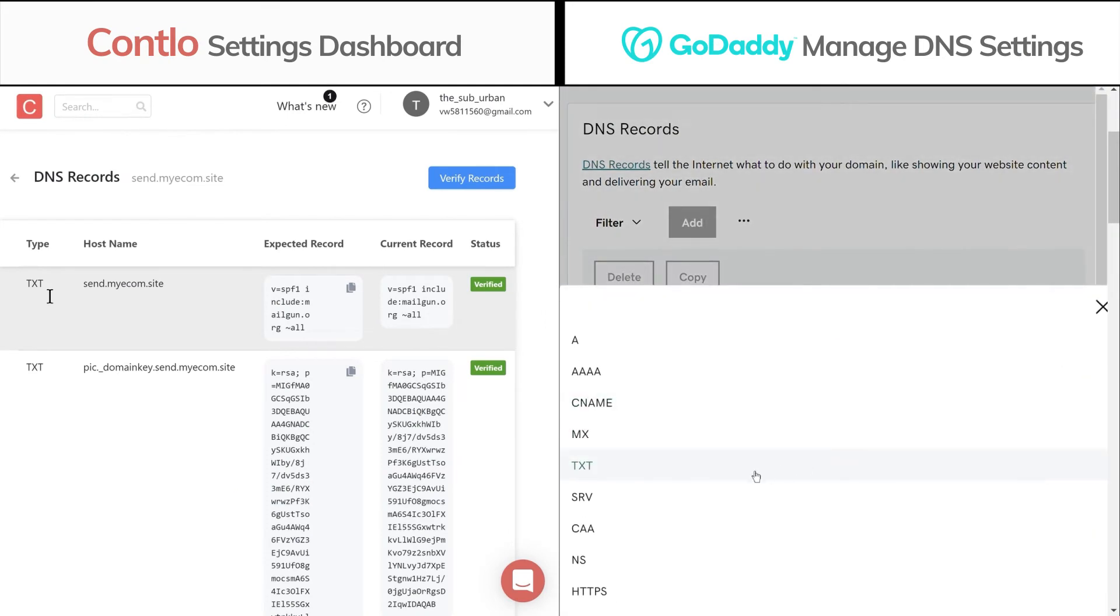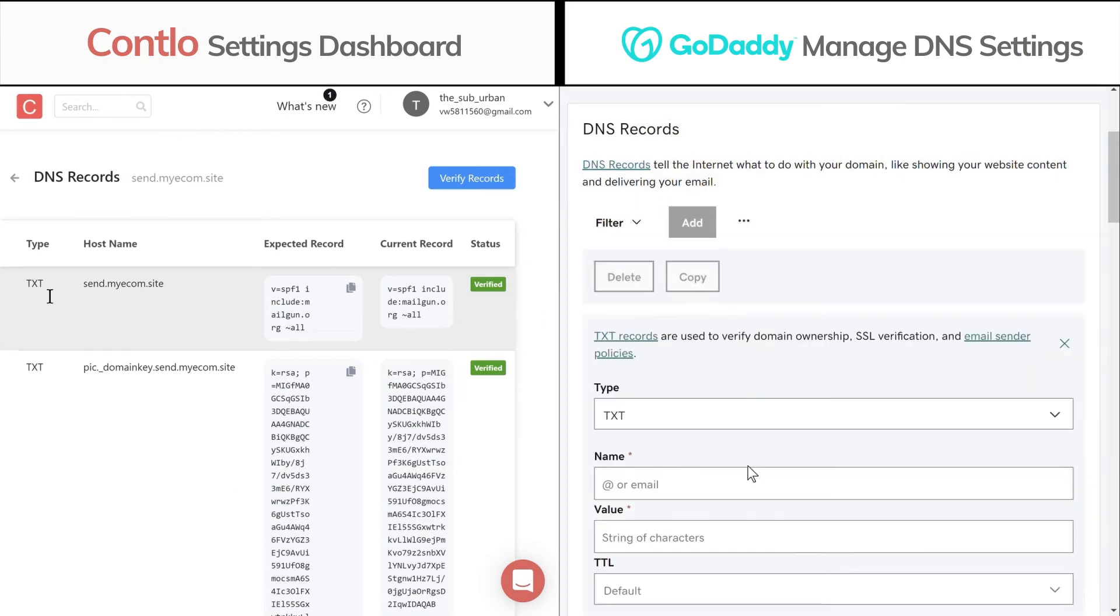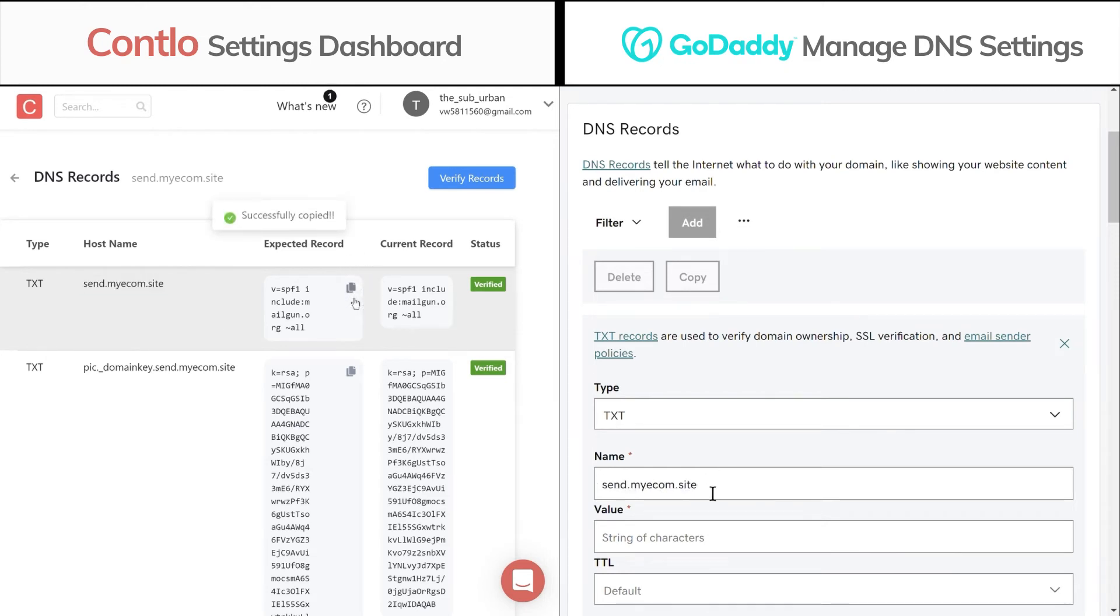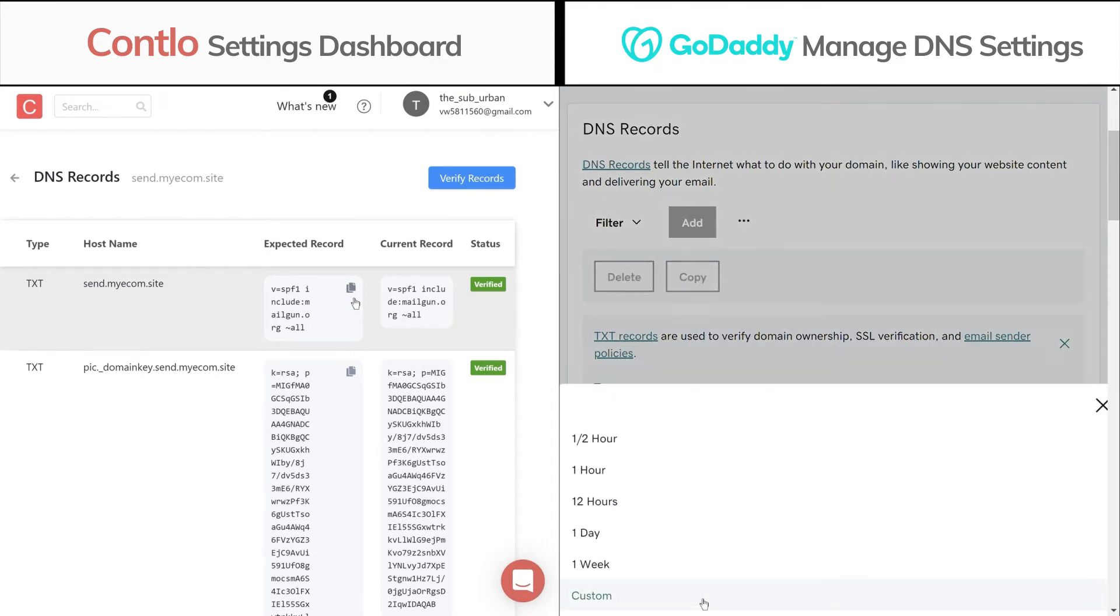For example, we have a TXT record here. Under the name, paste the hostname and add expected record to the value field. You can leave the TTL as default or enter 7200.